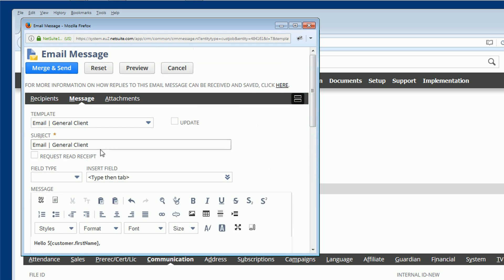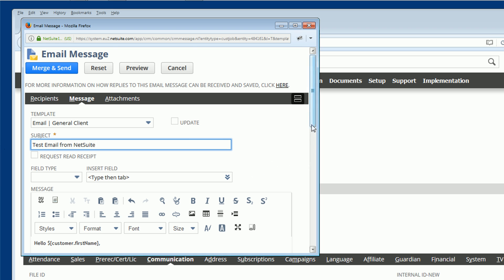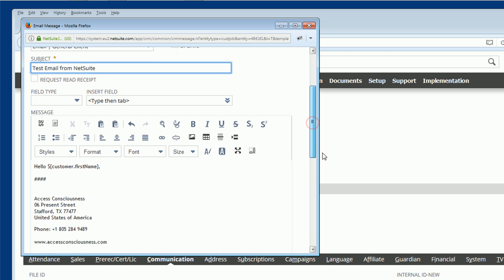Let's simply update our subject. We'll call this Test Email from NetSuite. And if we look down here, you'll see hello, which is typing. This piece here is a dynamic field. So this will load whatever client records client name, first name into your email. This is to be replaced with the body text and we've got a default signature with Access's general phone number in there.